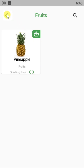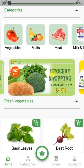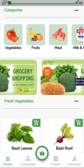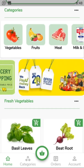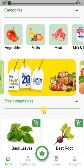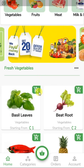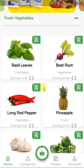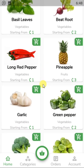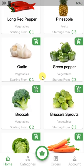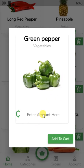From there, going to my categories — you can see the vegetable category displays all vegetables, and the fruit category has only one fruit, a pineapple. This is how the app looks. You can also see the sliding banners here.